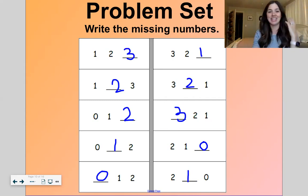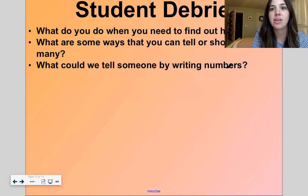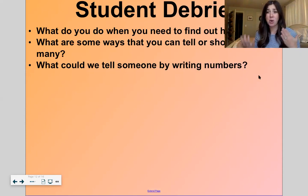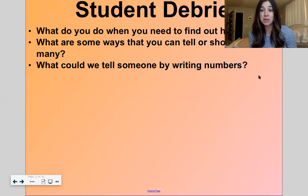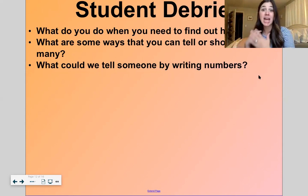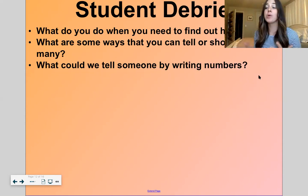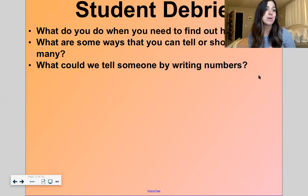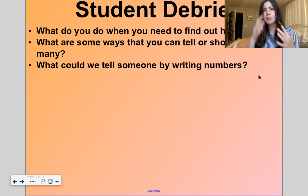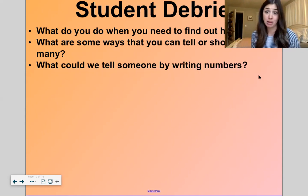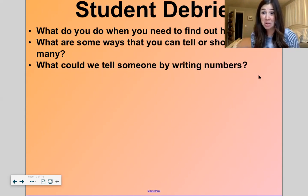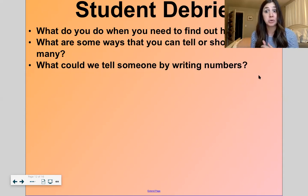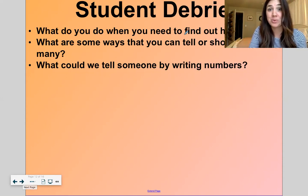All right, so what do you need to do to find out how many? If somebody says how many siblings you have, what do you do? You count, right. The question 'how many' always means a number — how many cars do you have, how many books do you have, how many lollipops do you have — it's always going to be a number. And what are some ways you can tell or show how many? You can tell someone a number, you can draw how many you have, you can write the number, or you can just say the number.